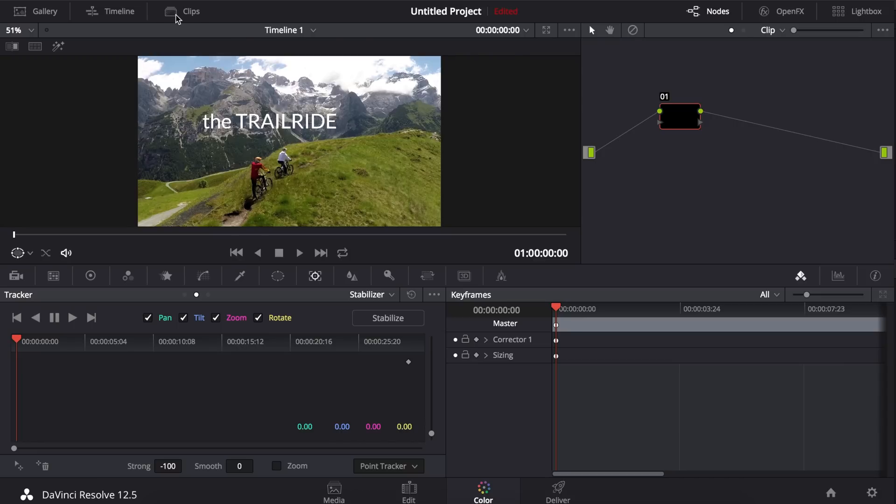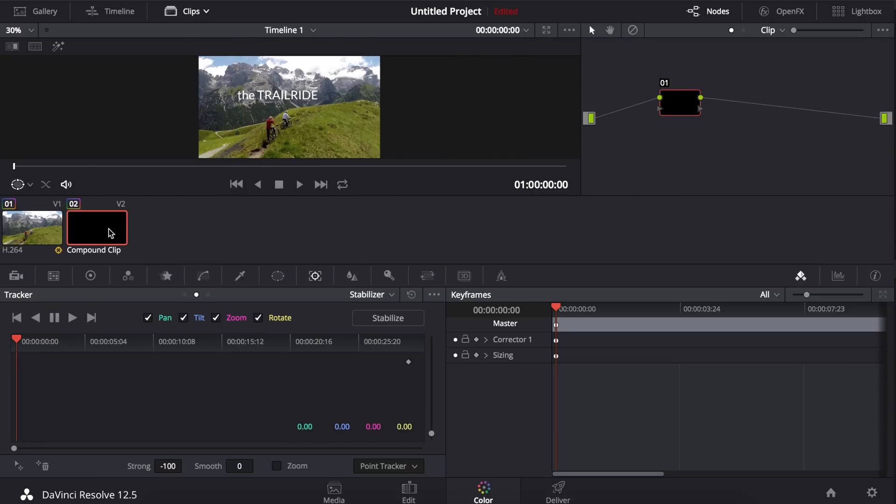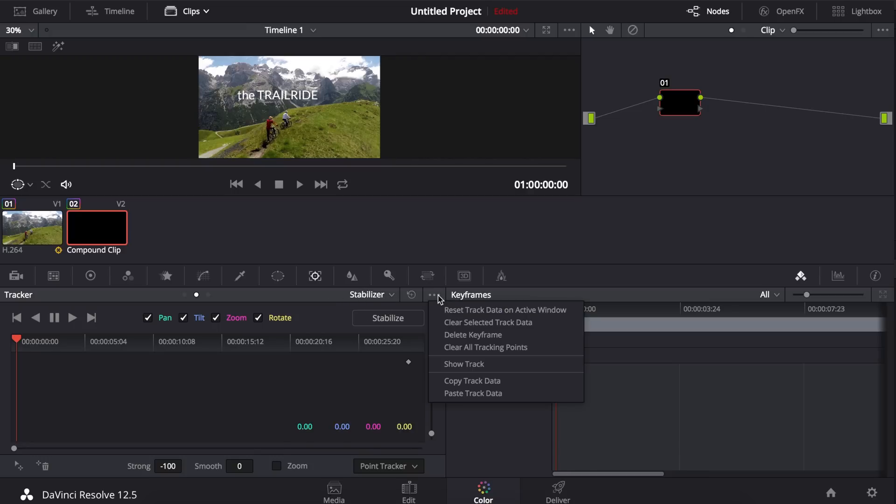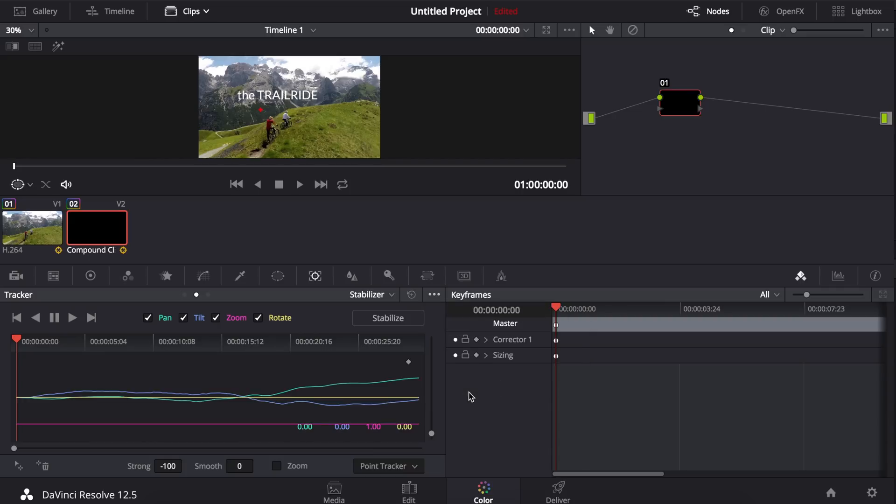Now I'm going to select my compound text title clip and make sure that the same tracker window is open and that stabilizer is selected. On the three circle menu I'm going to paste the track data and hit stabilize.